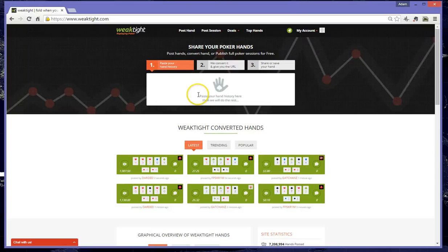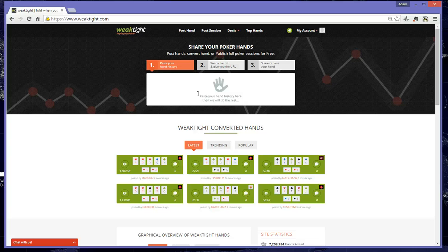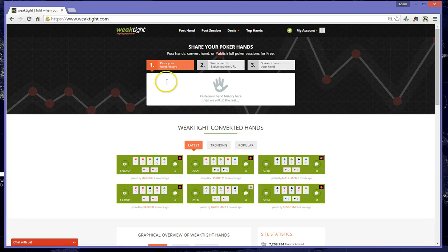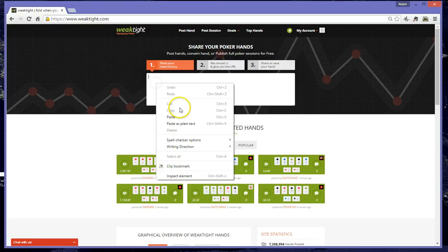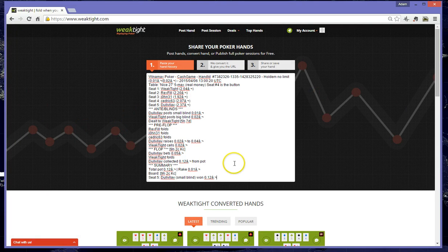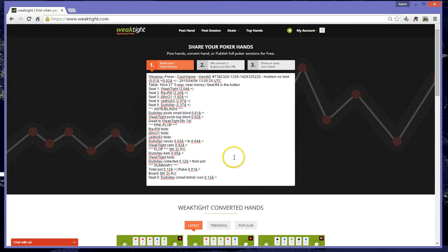The next step is to open the WeakTight hand converter, which can be found at www.weaktight.com. You'll need to create an account for this. I've already created an account and I've signed in. Here in this blank box where it says paste your hand history, we're going to right click, go to Paste, press the Enter key,